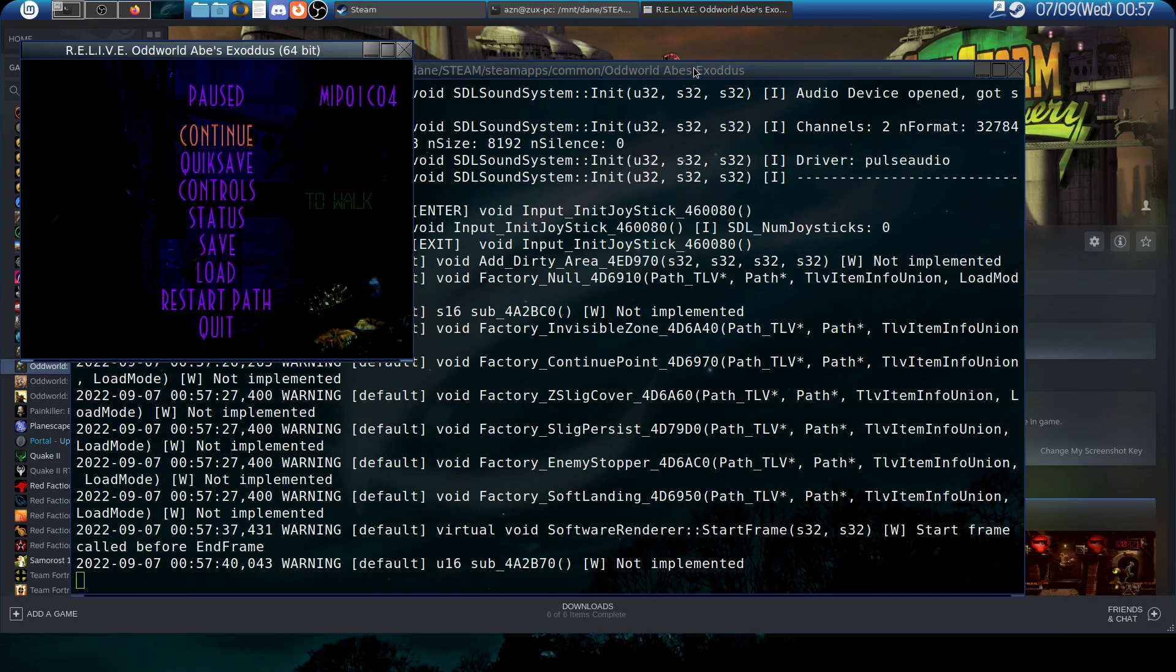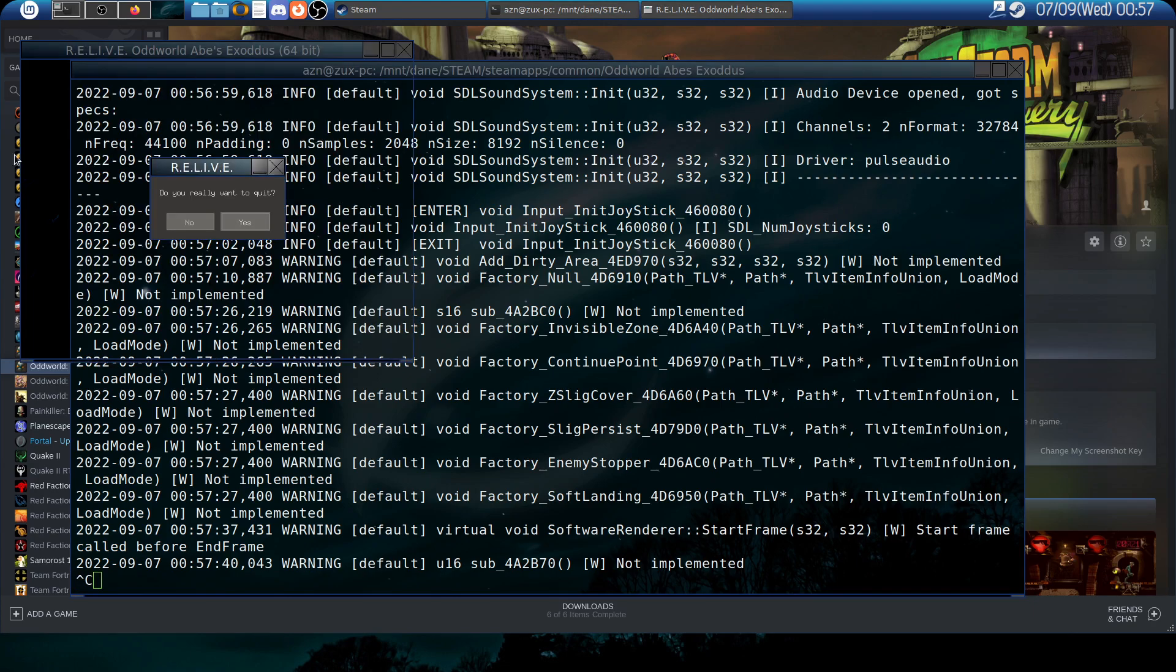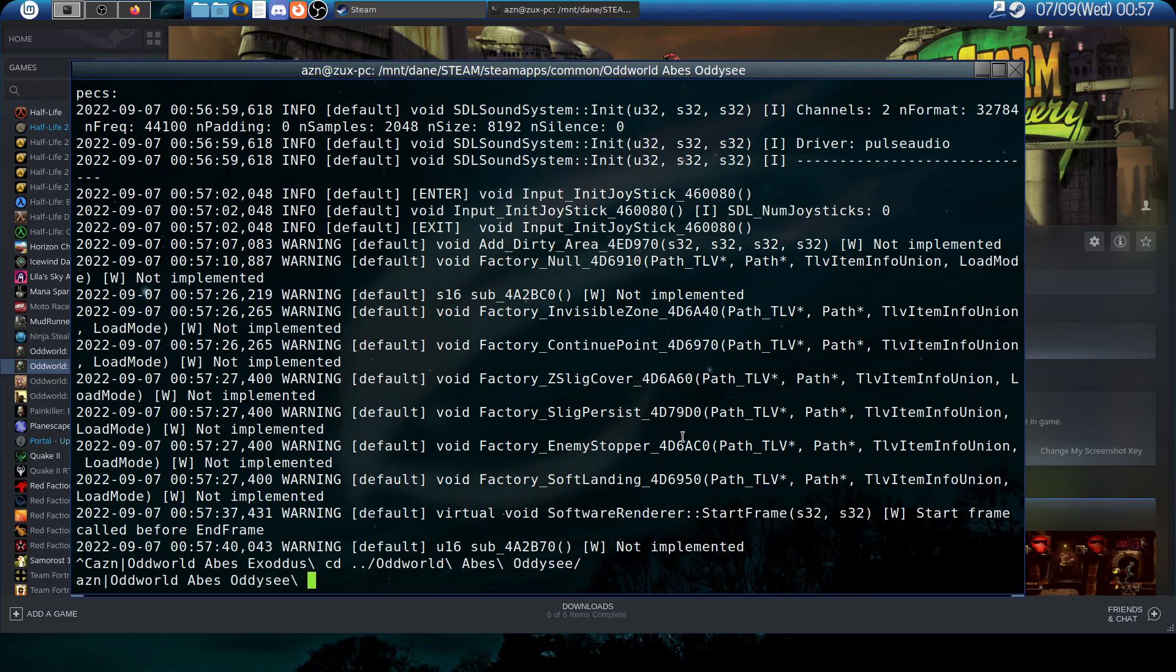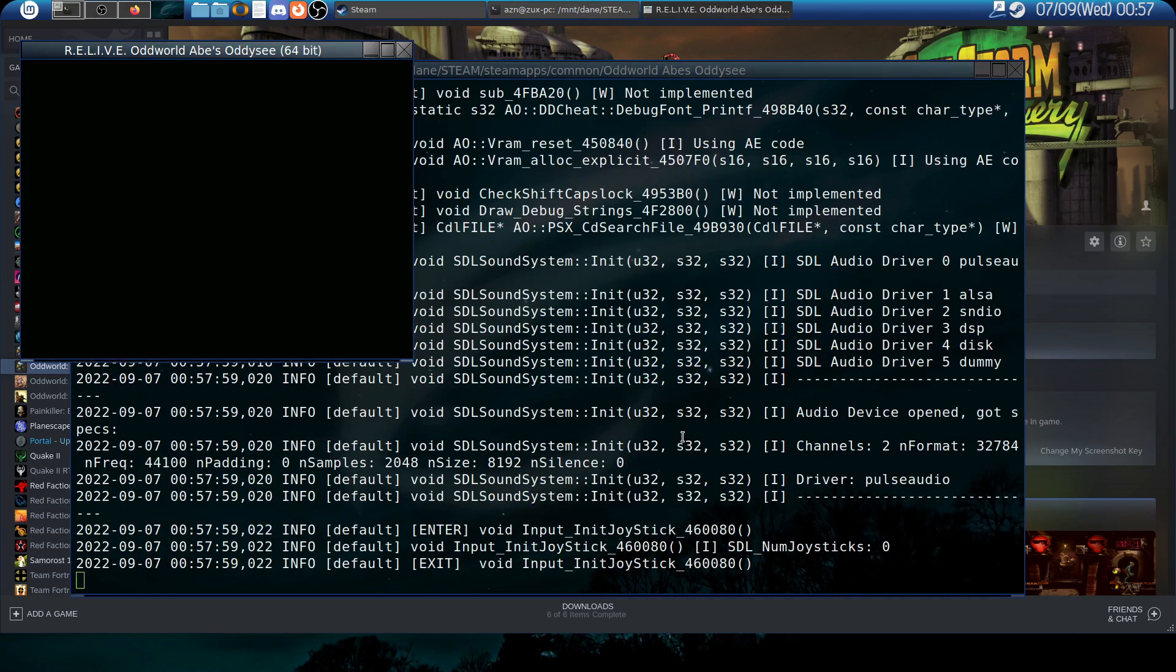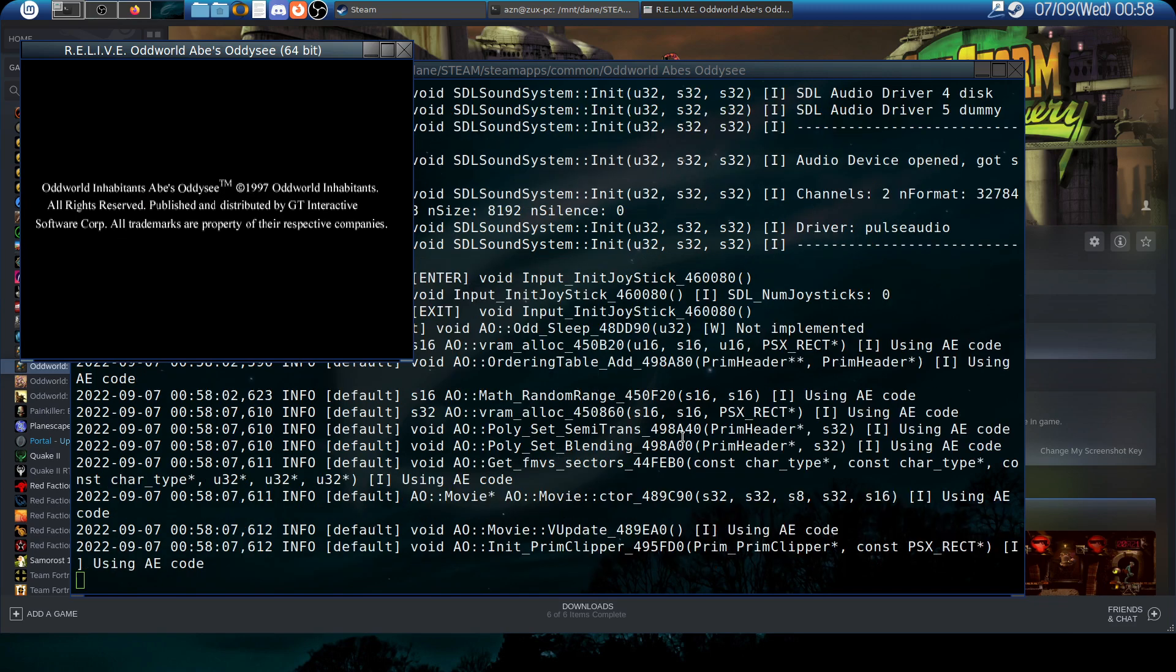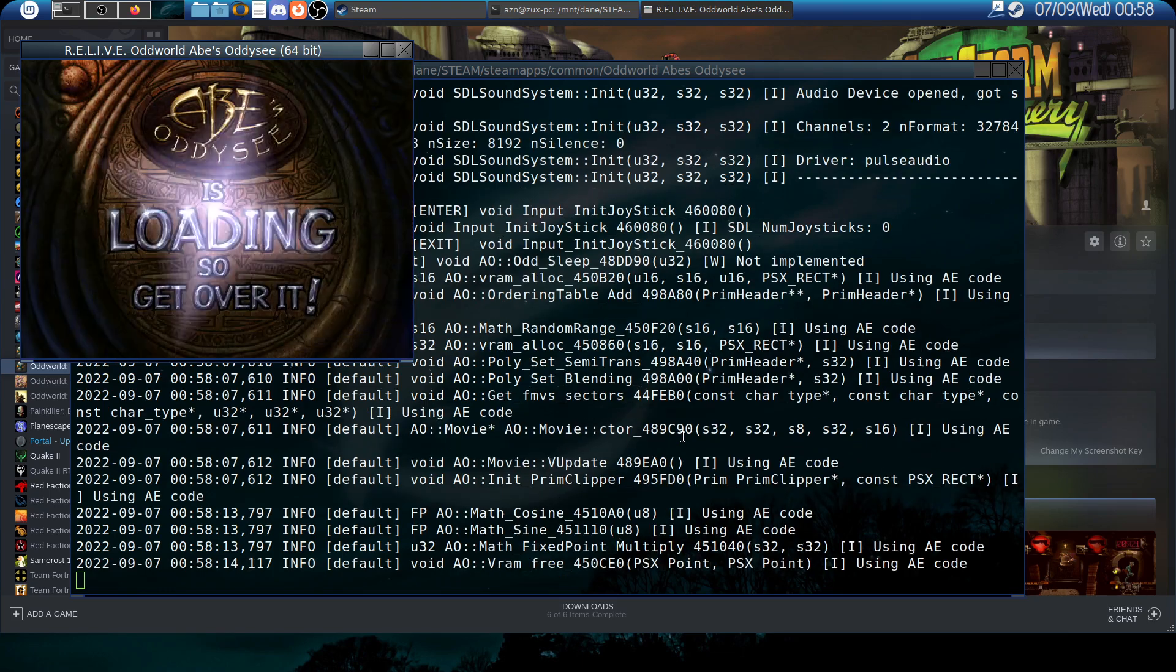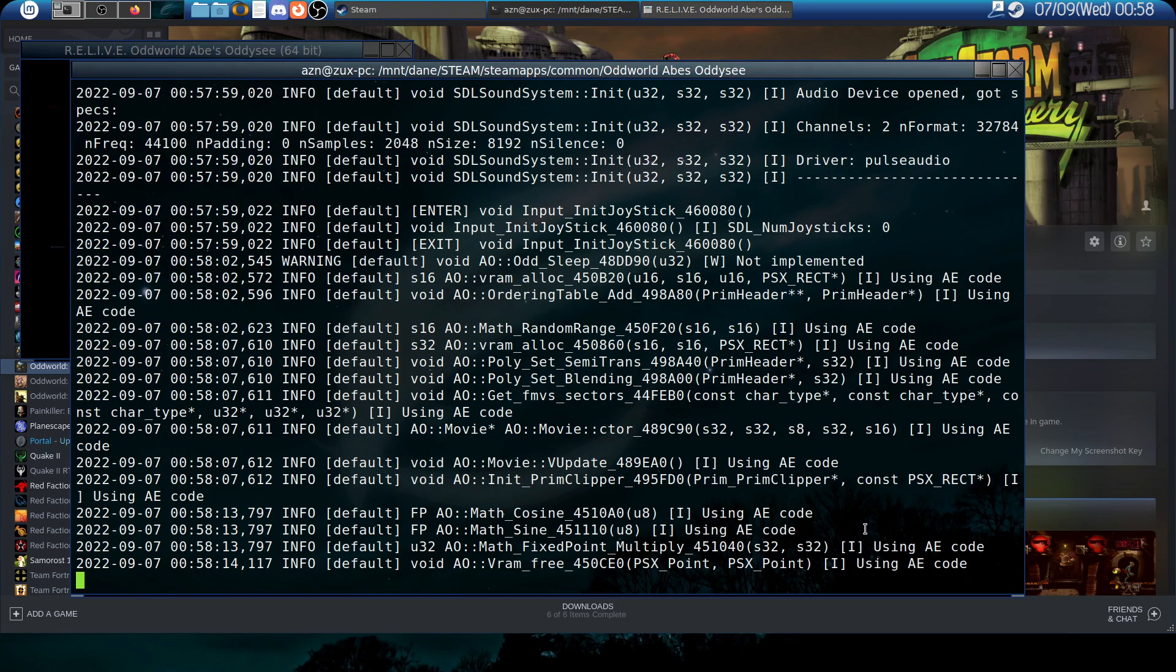So as you can see the game works flawlessly. Now let's move to Odyssey. Here it does the same, it all works and the game is more than just playable. Okay so as you can see it all works.